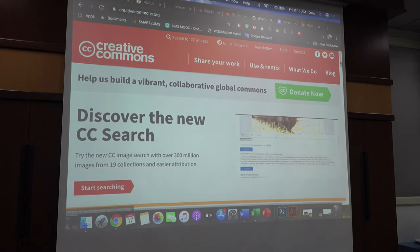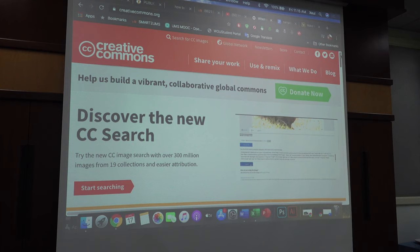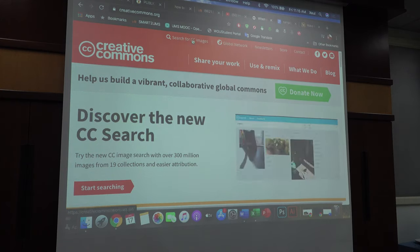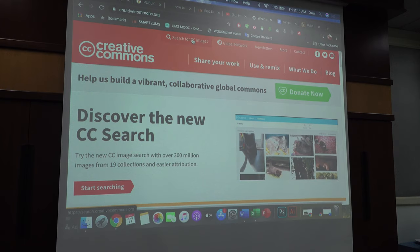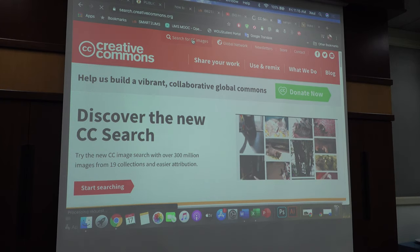But in your lecture, if you want to use images, you have to look from Creative Commons. You can look for Creative Commons and then you can look for CC images here, search for image. So this is using CC image search.